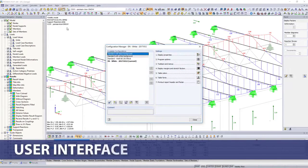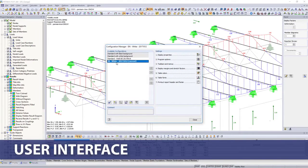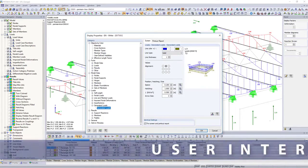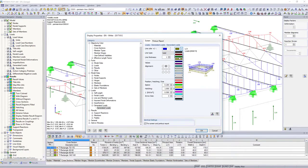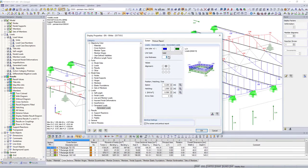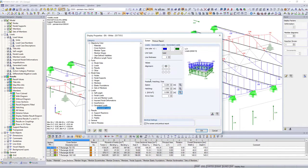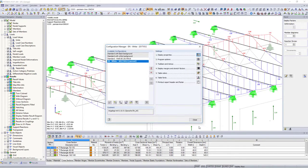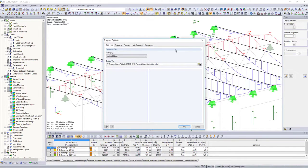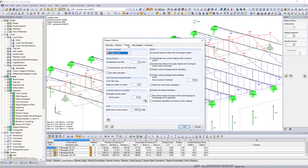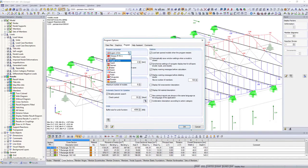Use the Configuration Manager to customize your user interface and display options. Select in the program options one of the 12 languages available in the software, for program and results display.